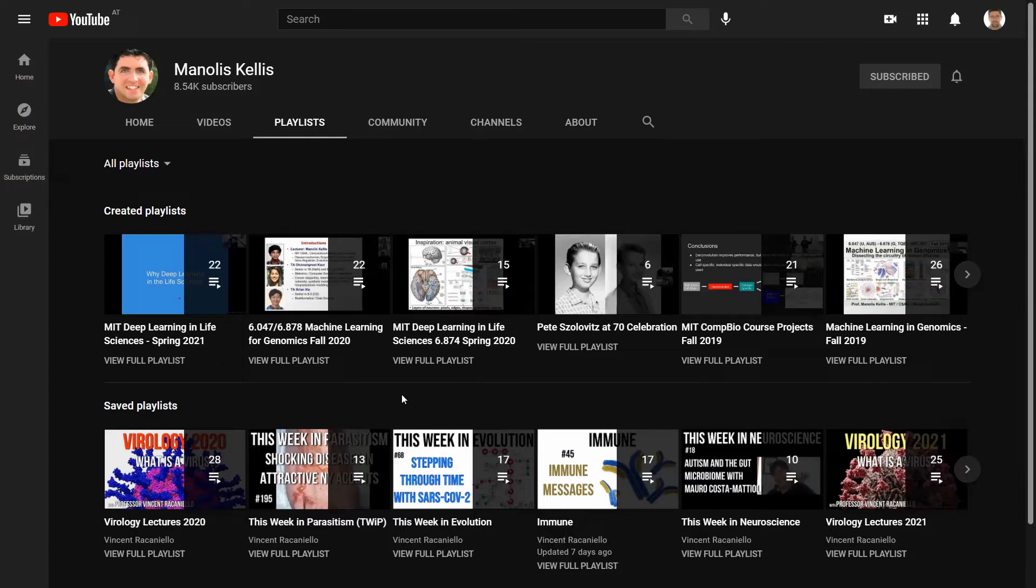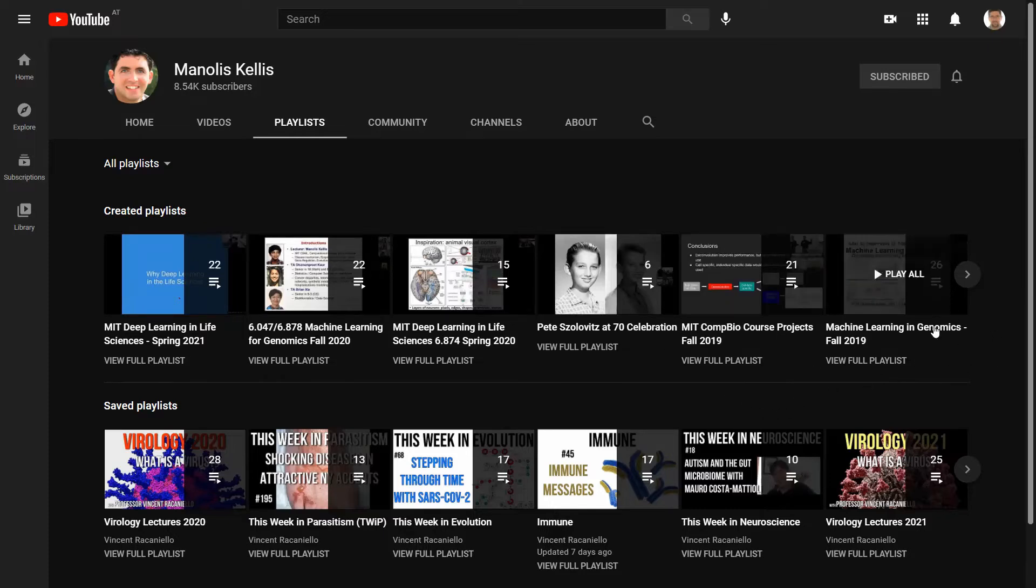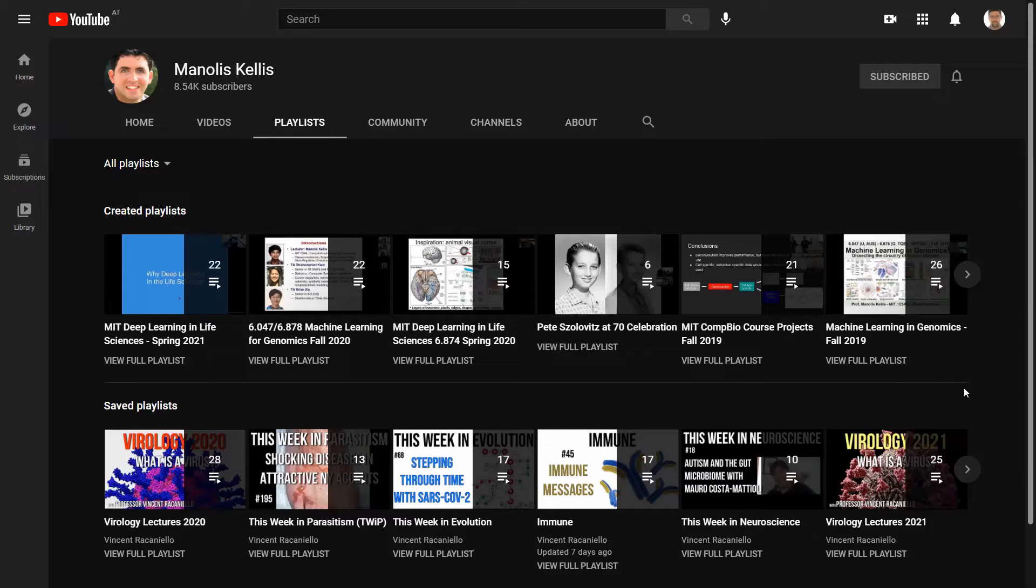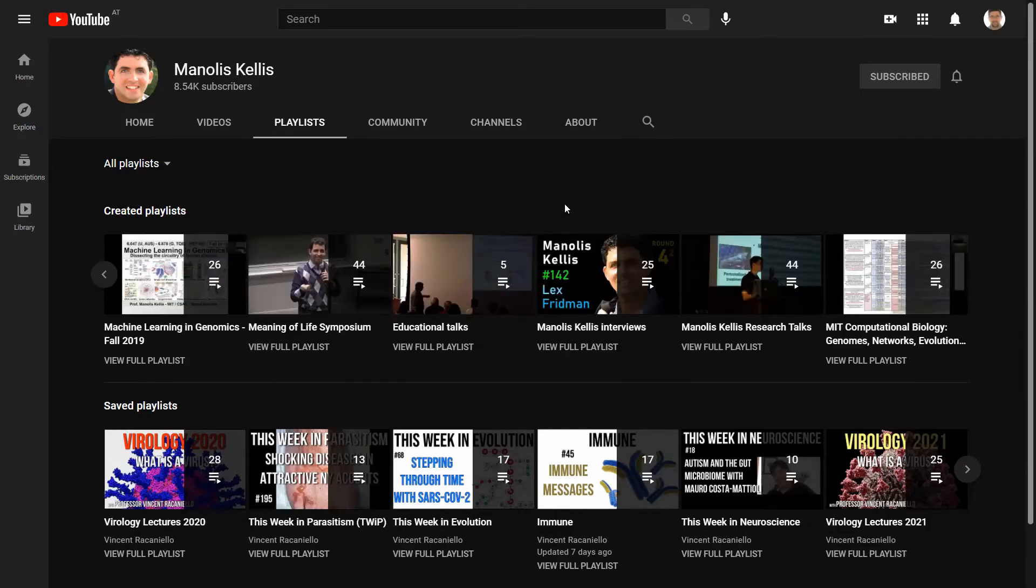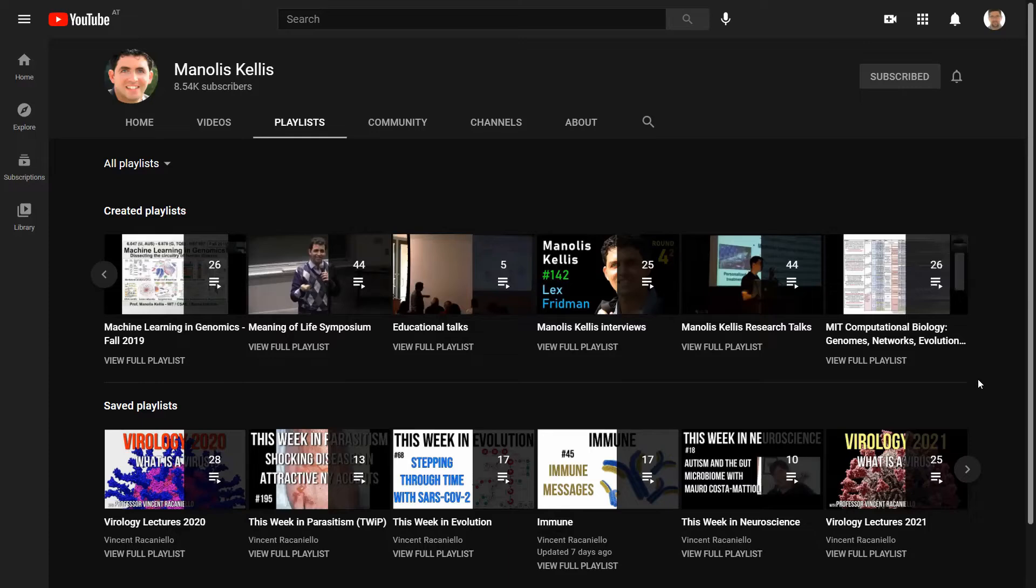You see that there is a bunch of materials on deep learning, machine learning, computational biology, machine learning in genomics, which might be exceptionally useful for us, and other generally useful materials.